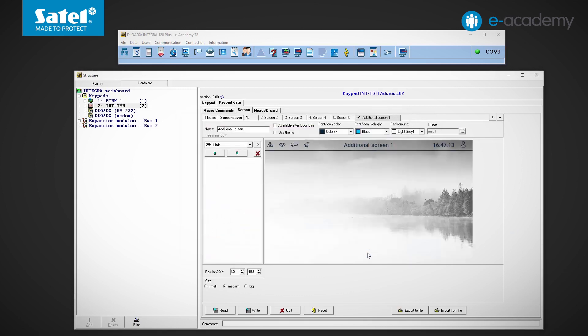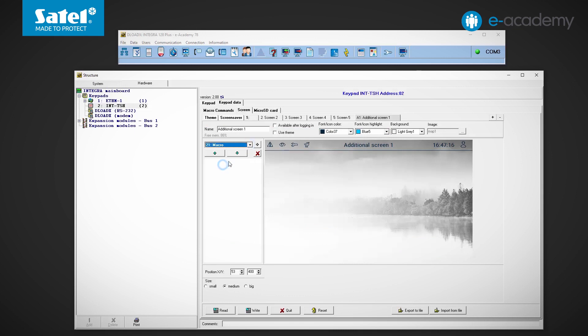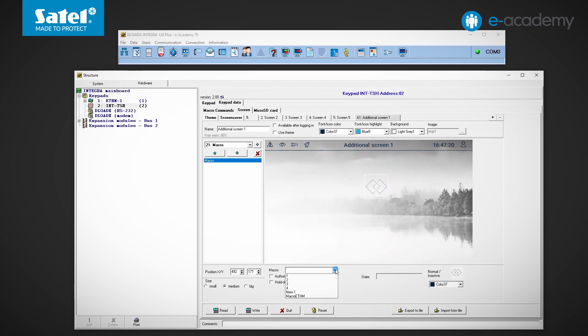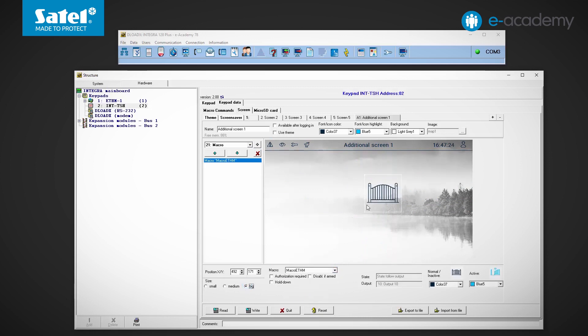So let's add the macro we prepared earlier. We assume that this screen is to be used only to call this one macro command, so we don't put anything else here.